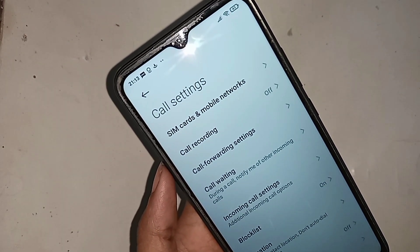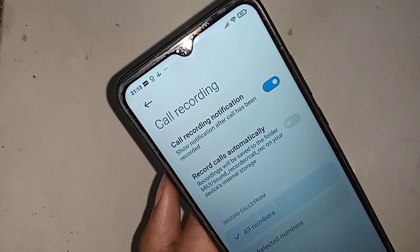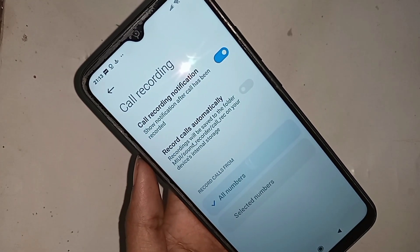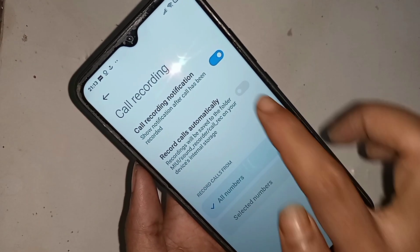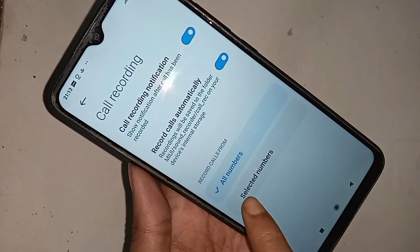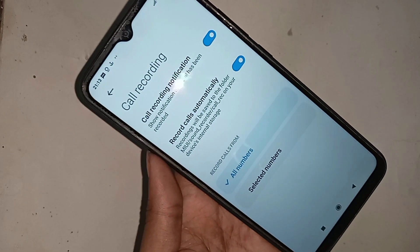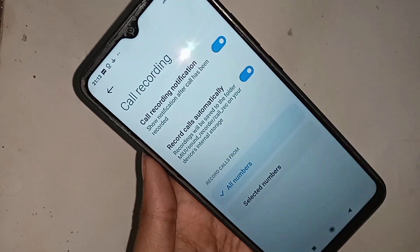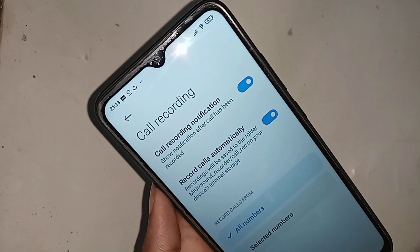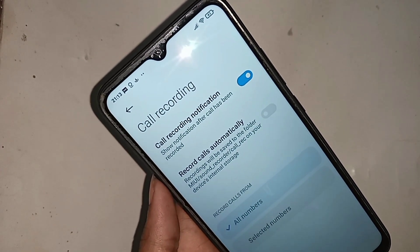When you click on the call recording service, you can see a new option: record calls automatically. If you want to turn on autocall recording service, turn on this option — record calls automatically — and your phone autocall recording service is now fully enabled. And if you want to save all recording numbers in this phone, select all numbers and your phone autocall recording for all numbers is selected.